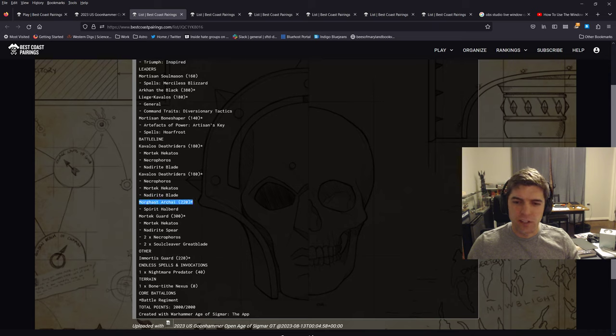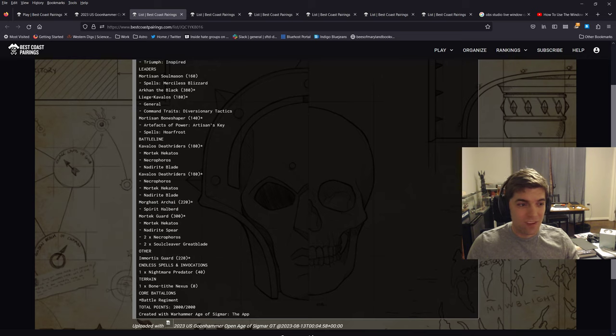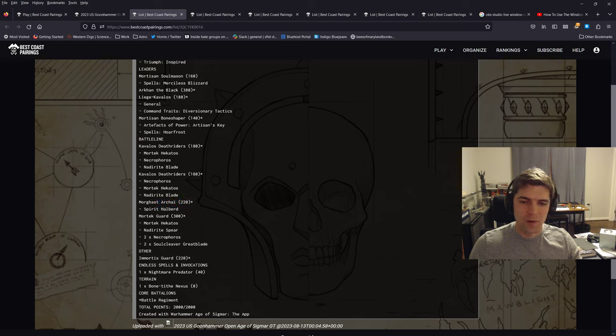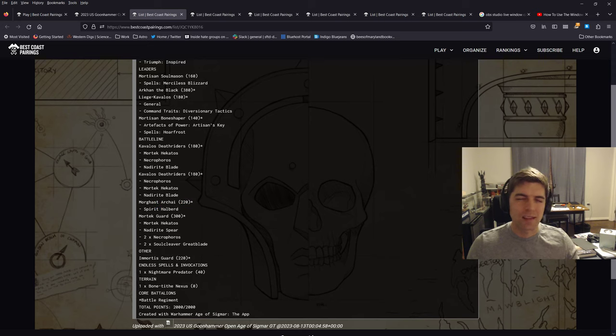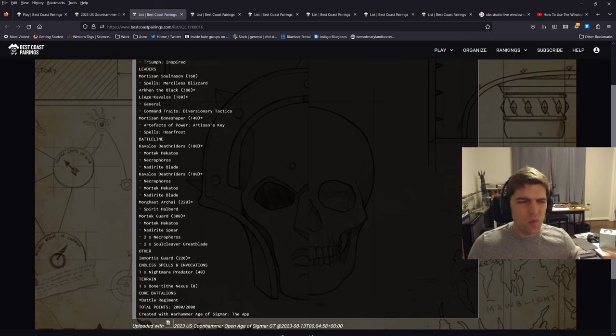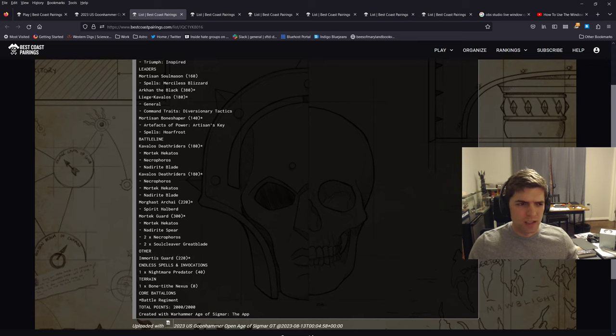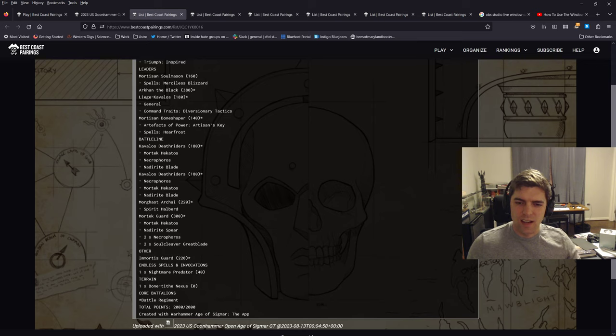I've got two Morghast Archai. I wish I had more, wish I had more Morghast. It's right there in the name. You need more Morghast, man. Wish I had more of them, but I can't fit more in this list. Unfortunately they're just fantastic. Turning off commands in three inches is so good and they can whiff a little bit, you know, they only have six attacks, but they can also randomly spike and do like 15 damage, which is fantastic.